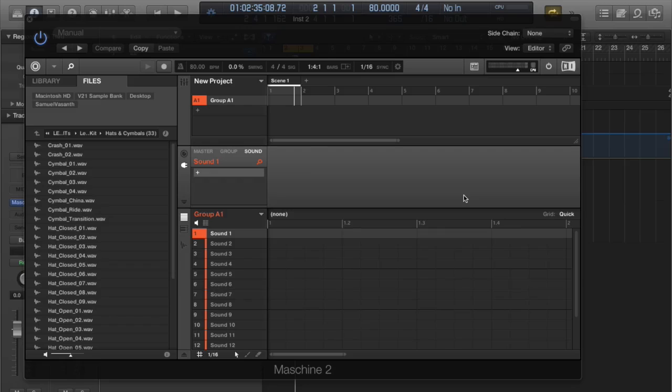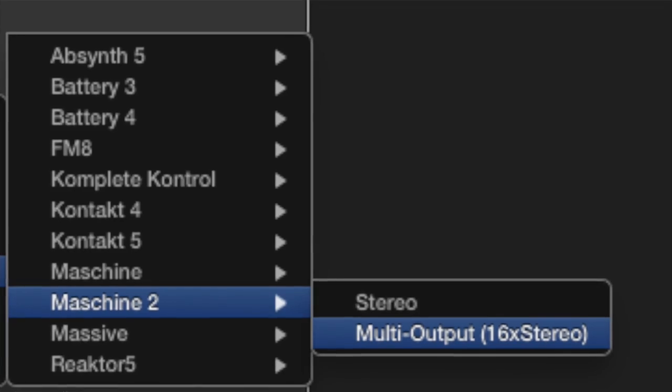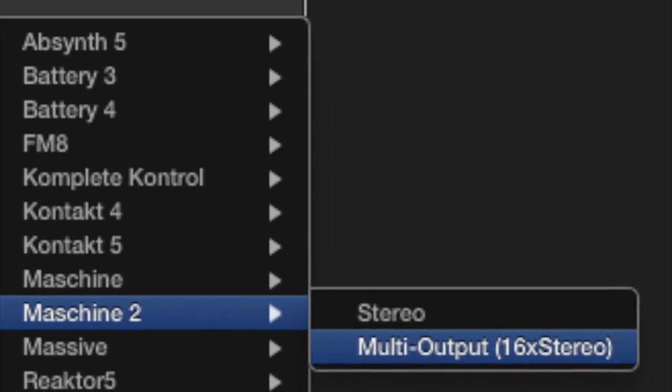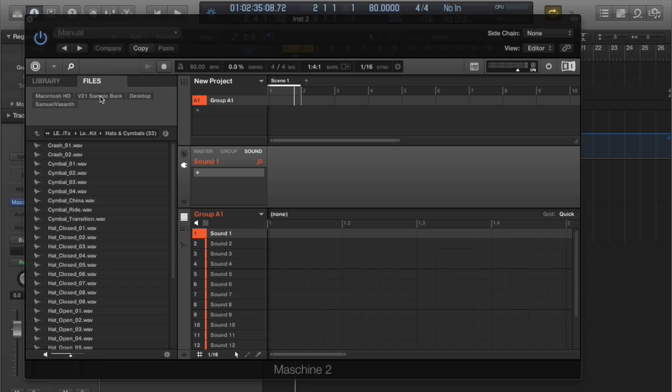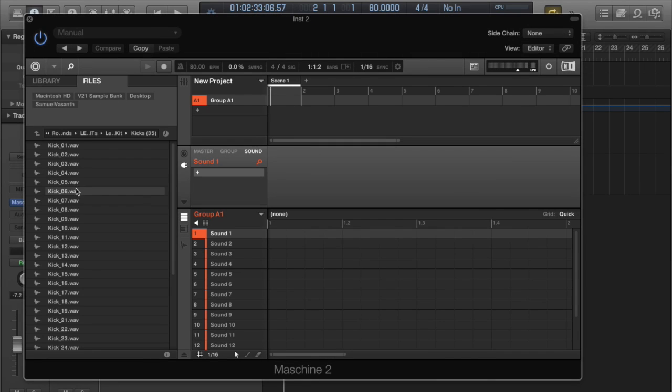So I loaded up my Maschine 2 software on the software instrument. Make sure that it's a multi-output 16x stereo. First thing, load up the samples, so kick, just anything.